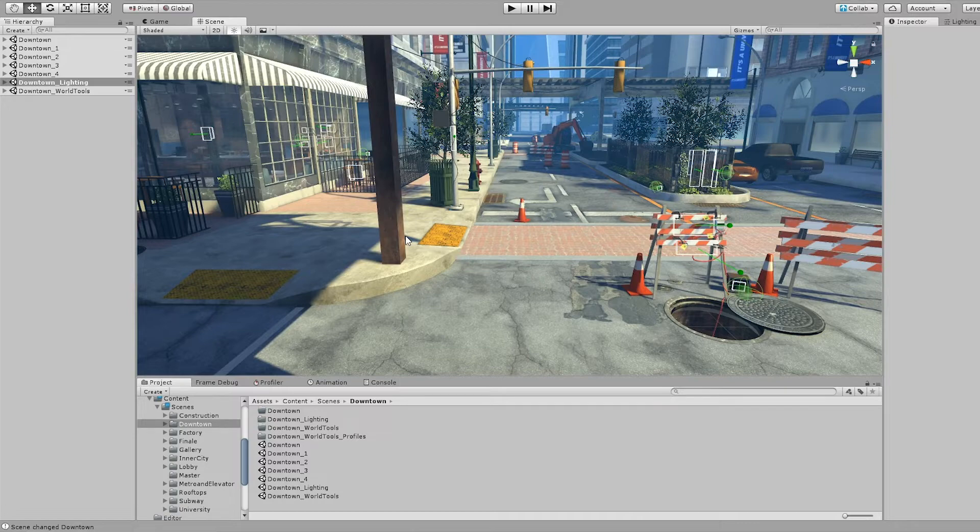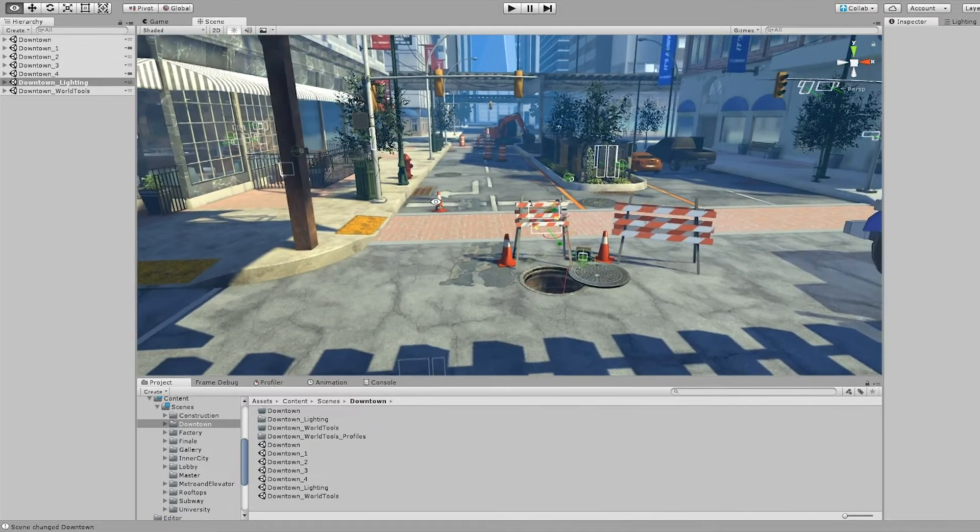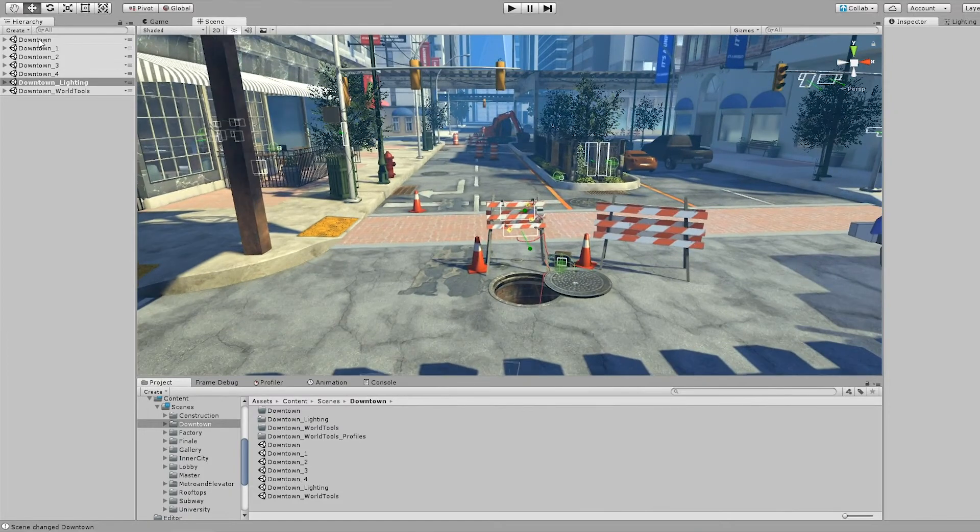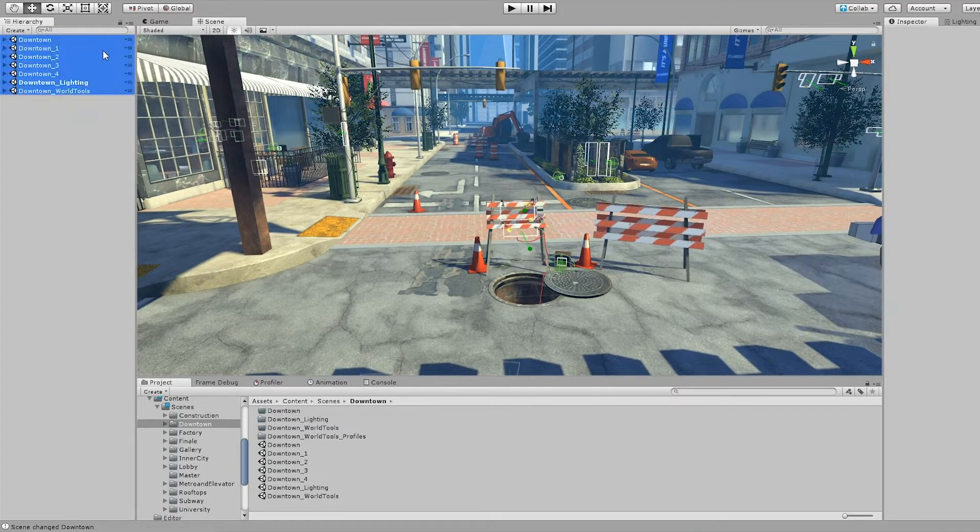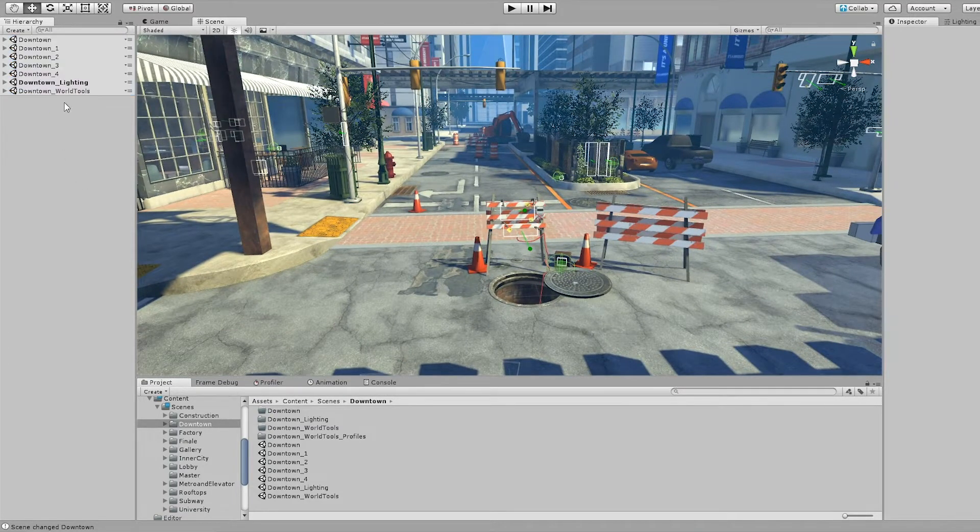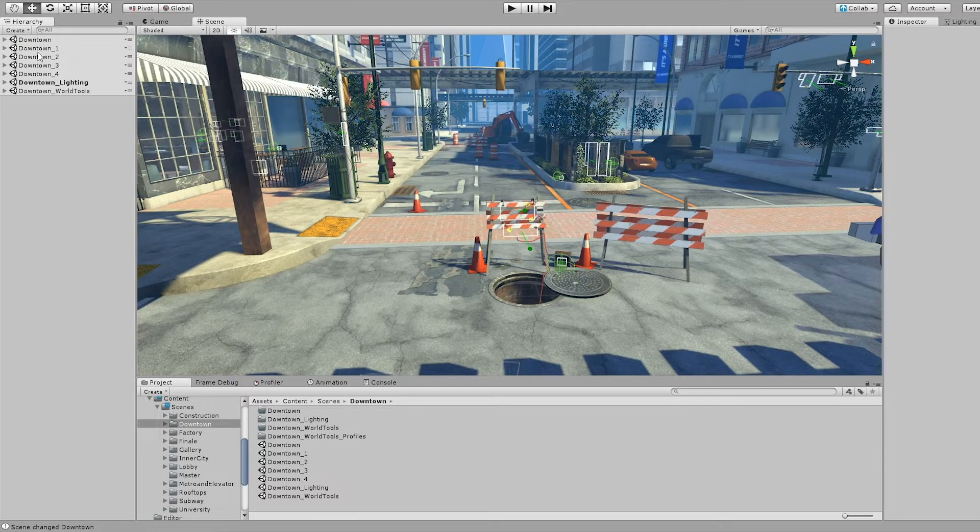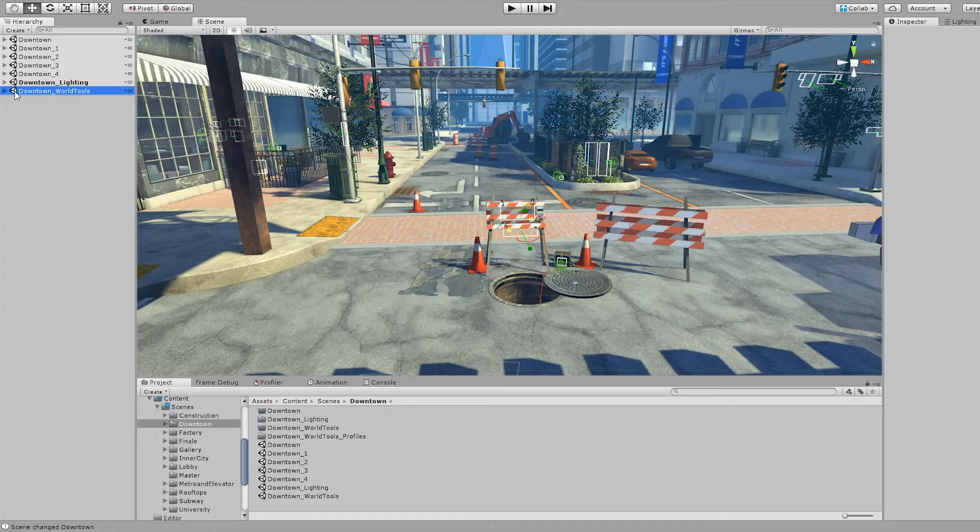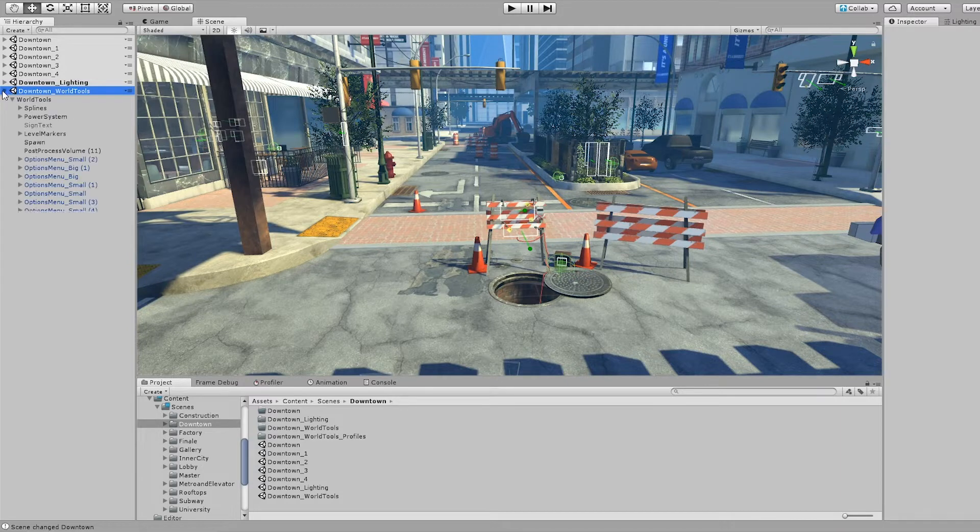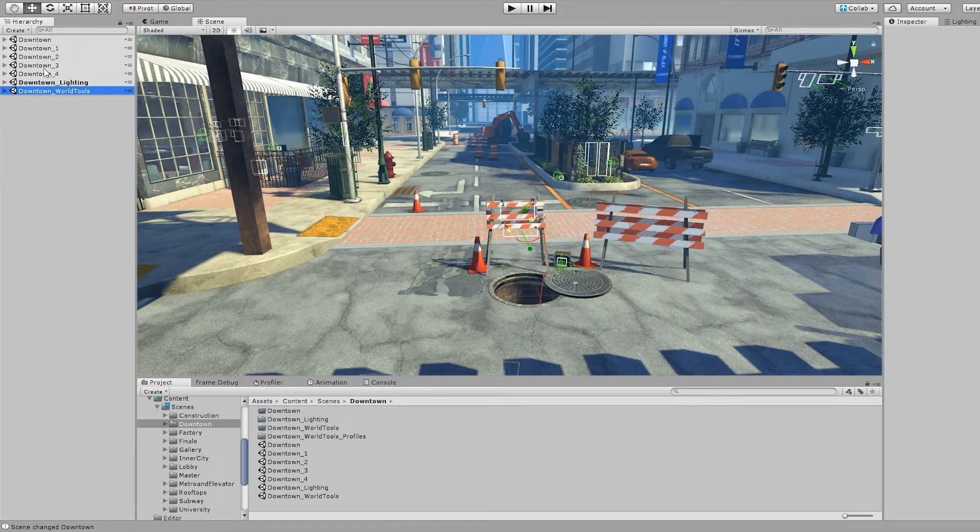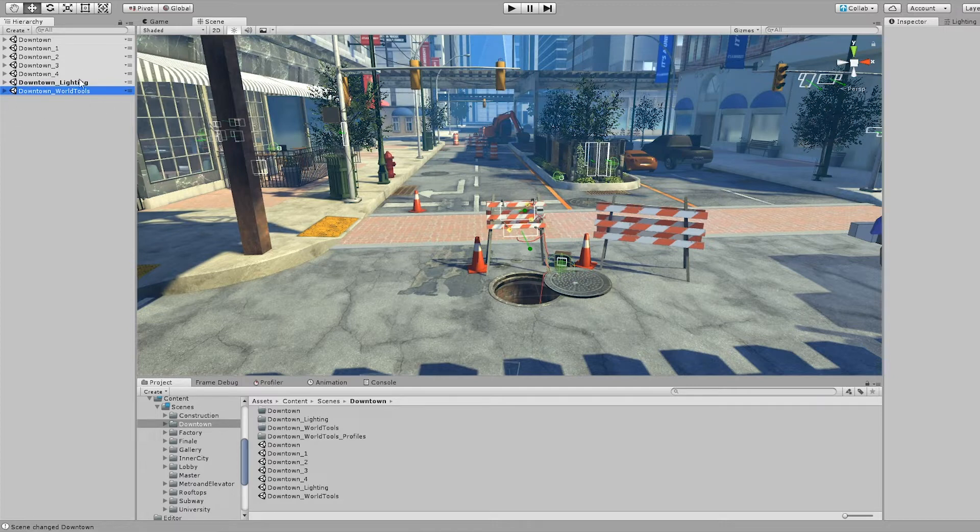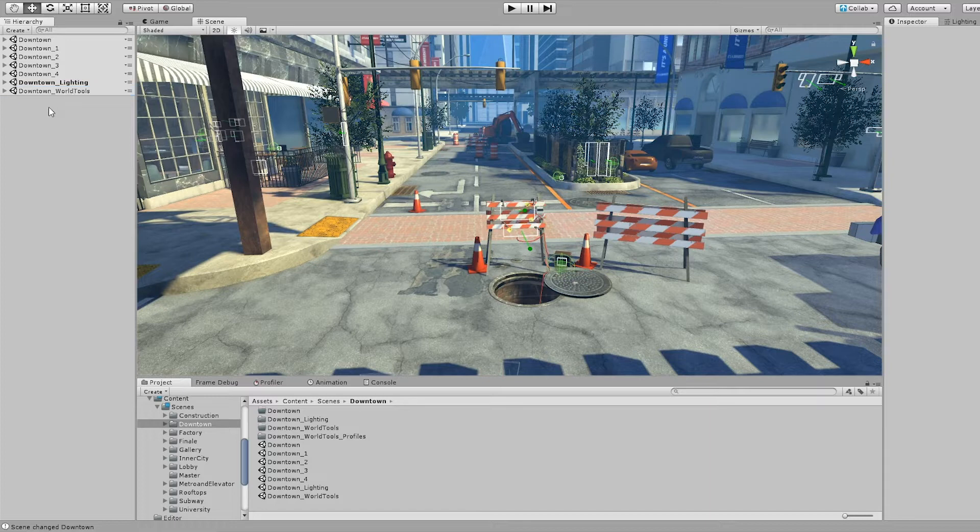Each of the areas is divided out into multiple scenes and the scenes contain different things. Every area has a scene that contains everything that is dynamic—all of the signs, all of the little bits and bobs that make everything work. This is actually what makes the game play.